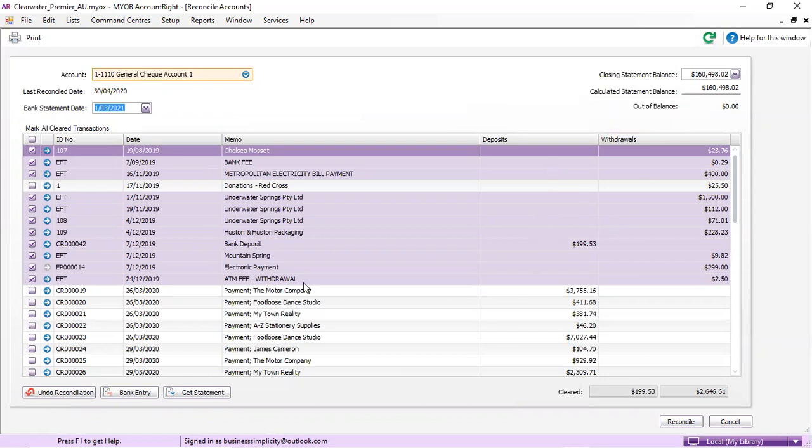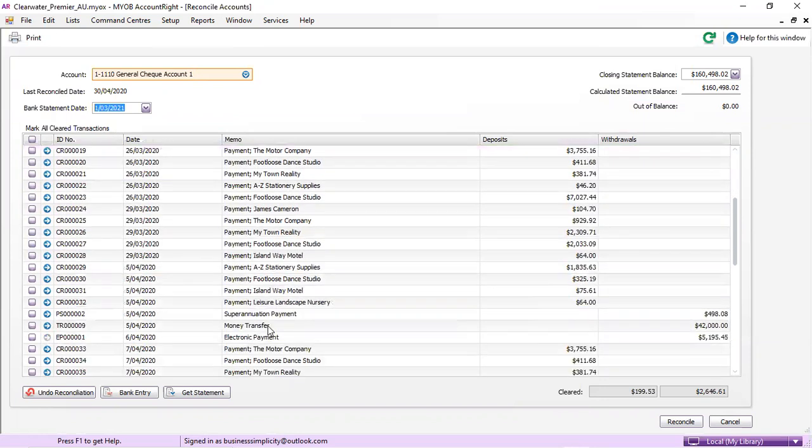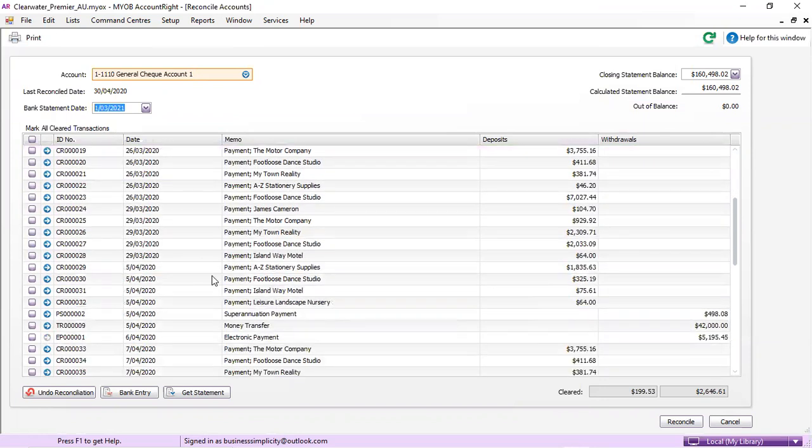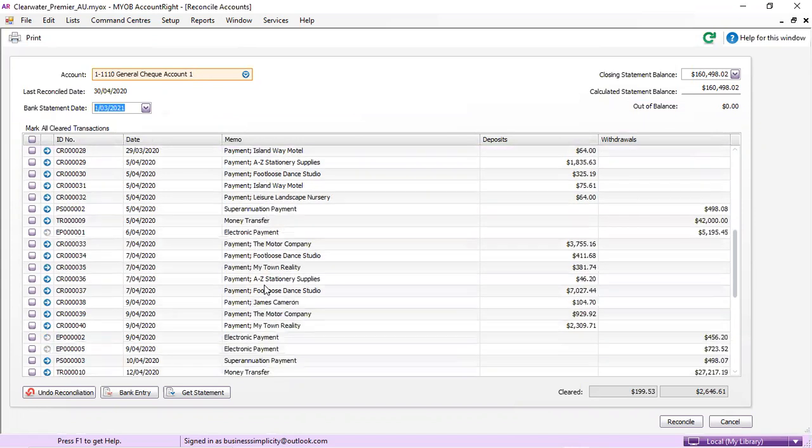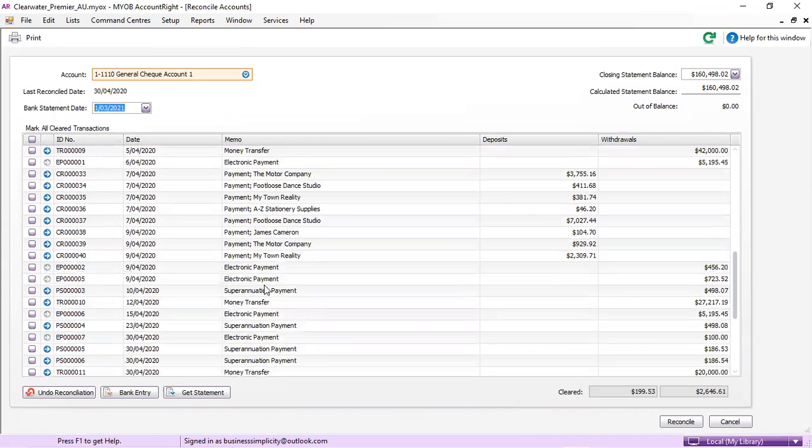So all of these lines should be colored in. If they're not colored in, then that means that someone has put in a transaction that does not belong there or a whole heap of payments that have not actually come into the bank account. And that's something that you'll have to go and investigate.